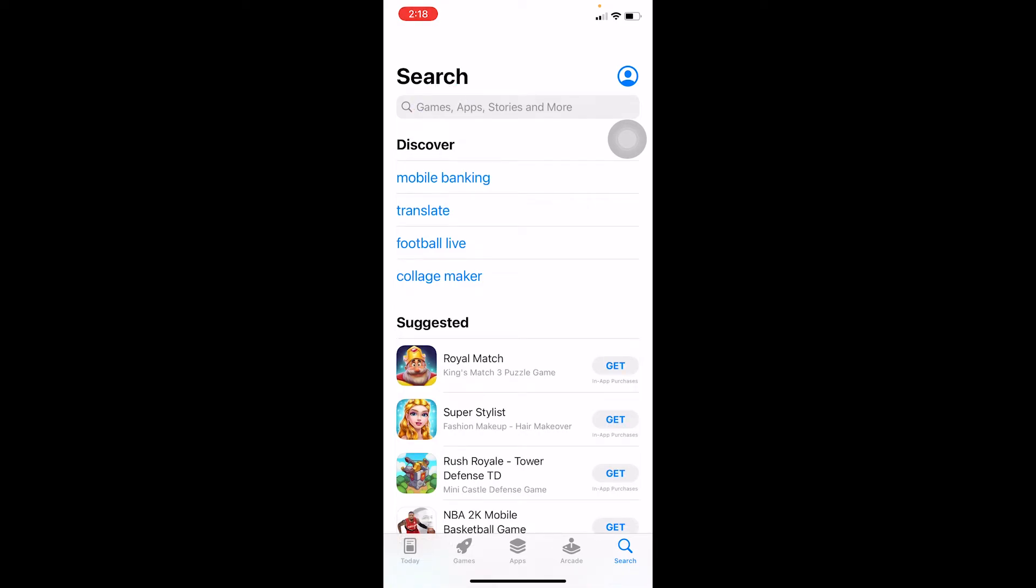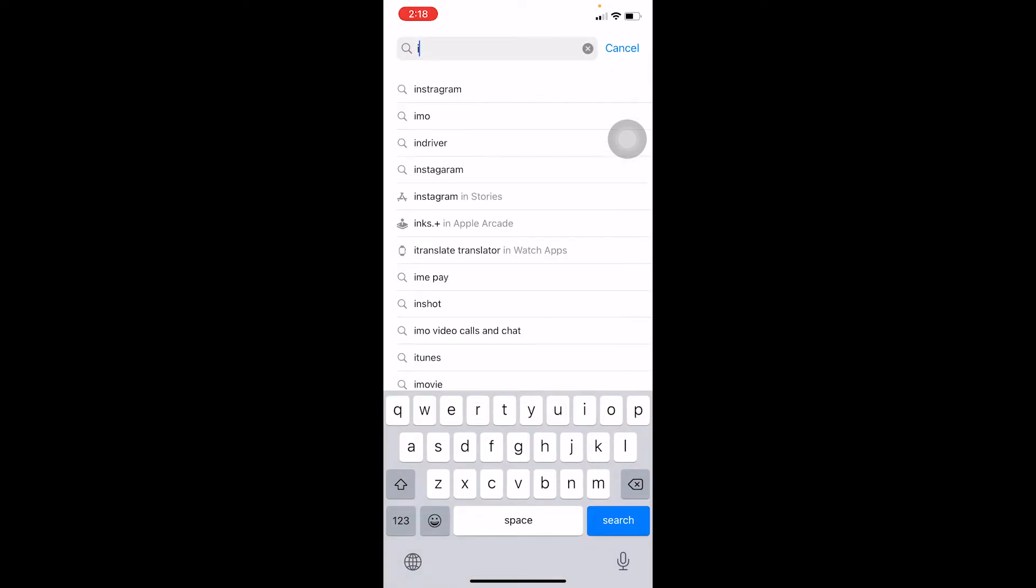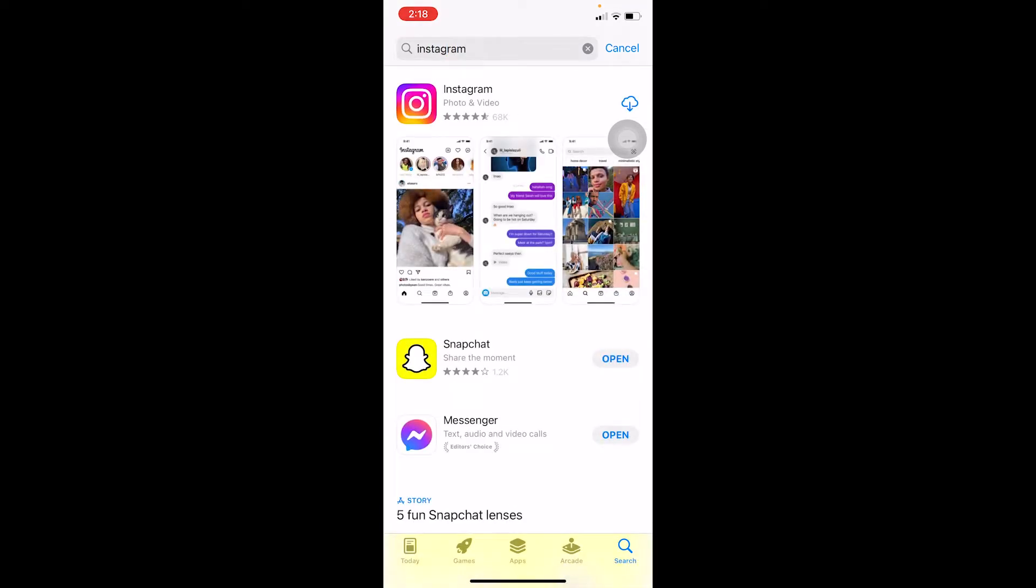At the top there is going to be a search bar. Click on the search bar and write I-N-S-T-A-G-R-A-M. After you search for Instagram, you can see Instagram. Right beside Instagram, there's going to be a Get icon or a cloud-looking icon. You want to click on the cloud-looking icon or the Get icon.